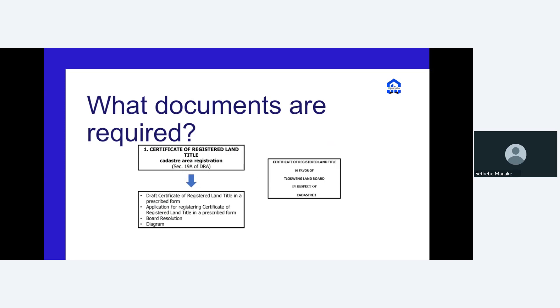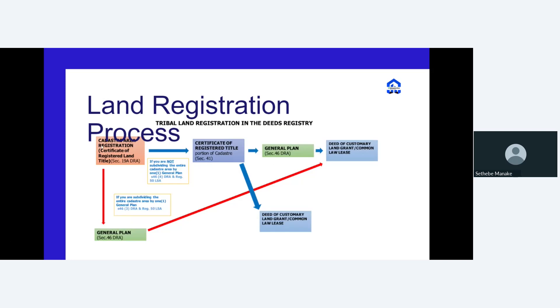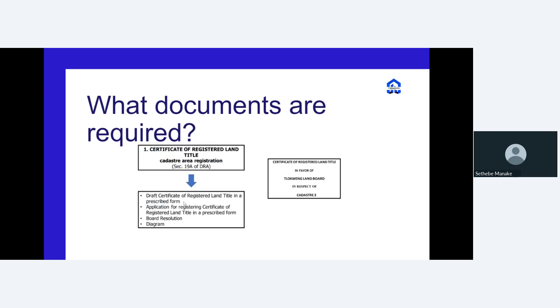Regarding the required documents and resulting documents: the first thing that happens is the certificate of registered title. The land board itself must apply for that certificate, hold a board meeting with a board resolution, and then submit the diagram showing the cadastral area of that particular tribal land. Once everything has been adequately submitted and registered at the deeds registry, the title is released to that particular land board.